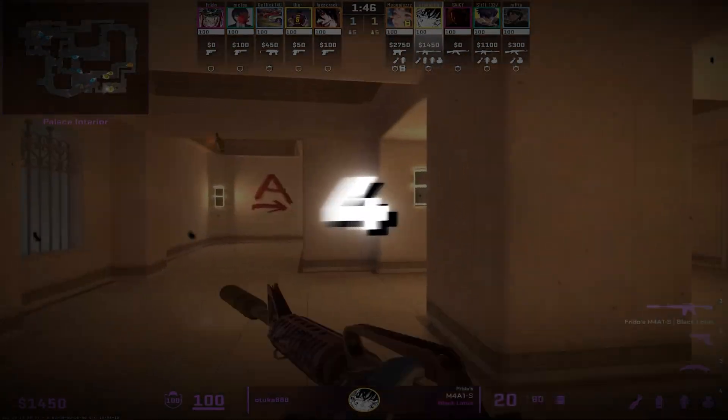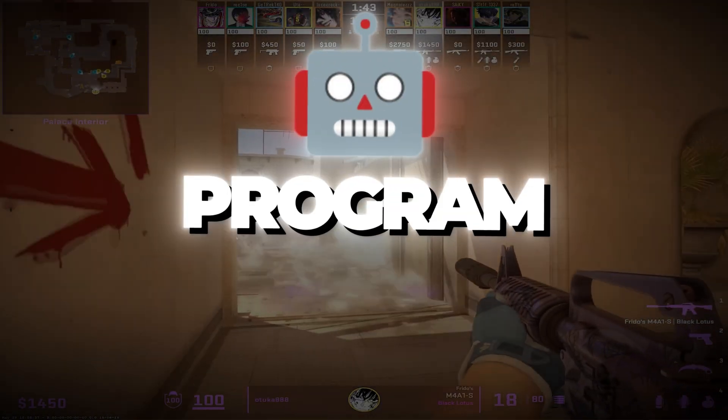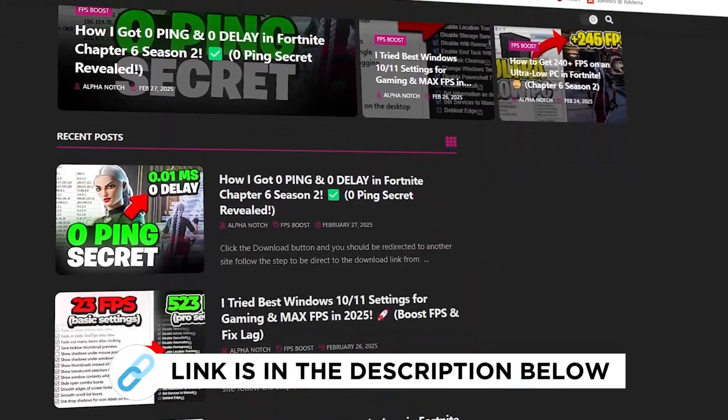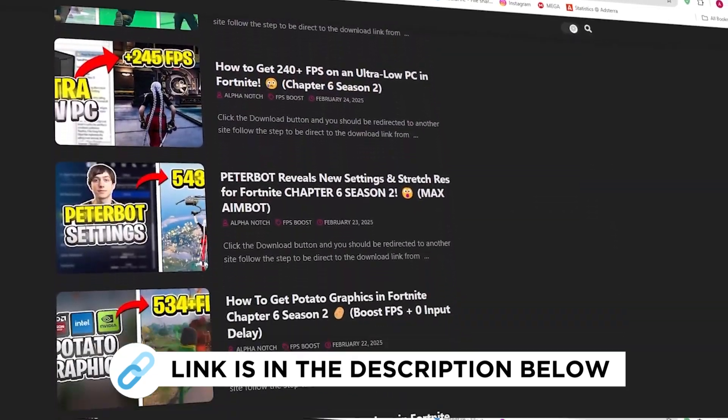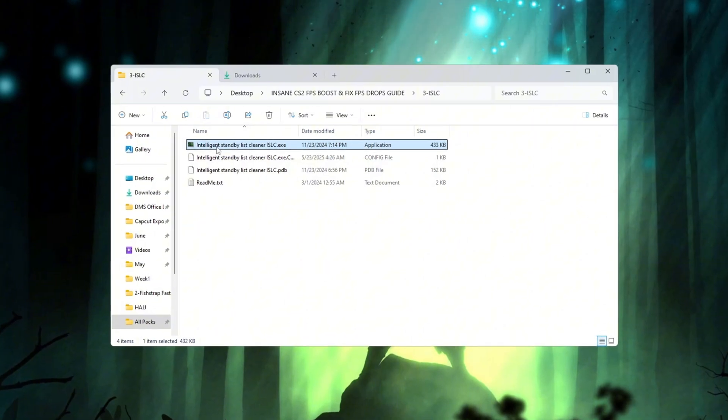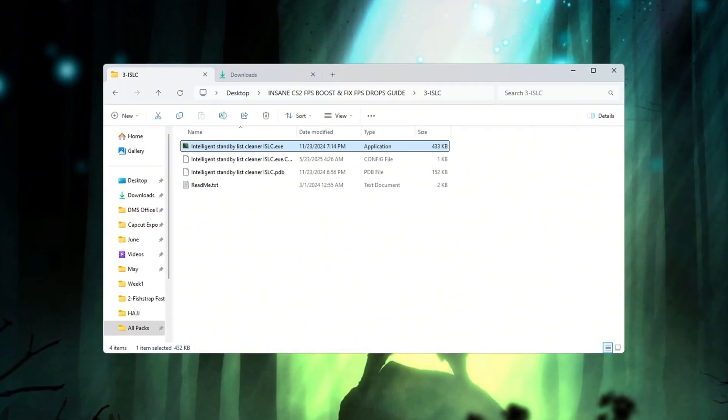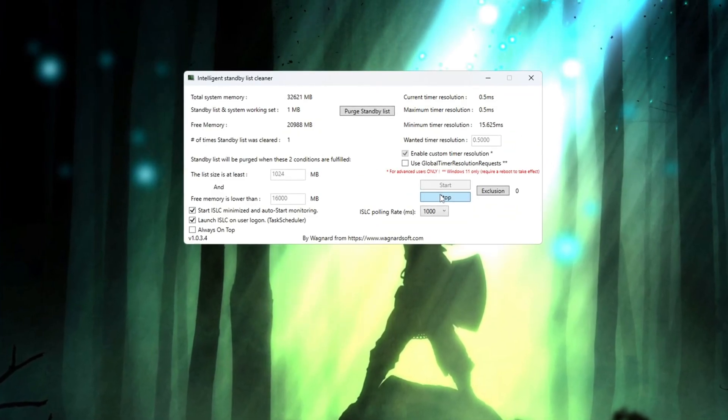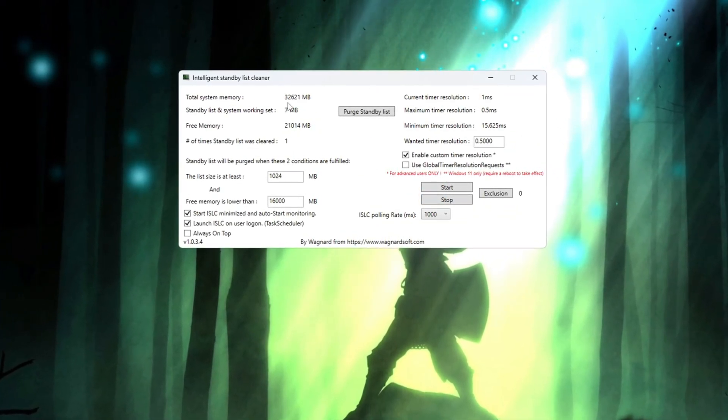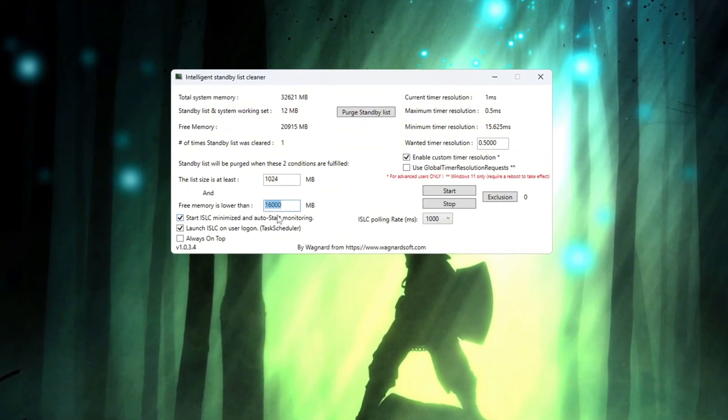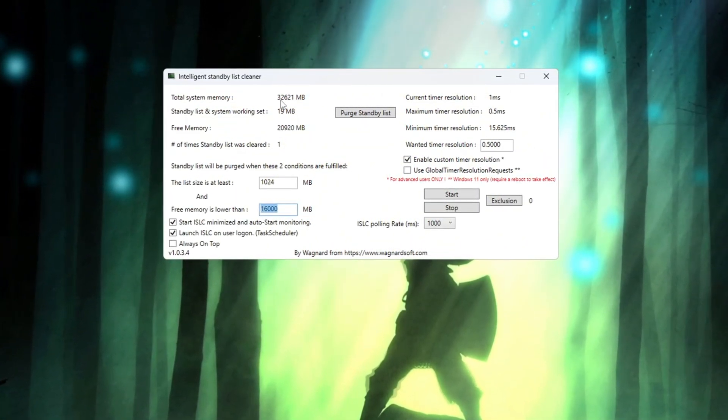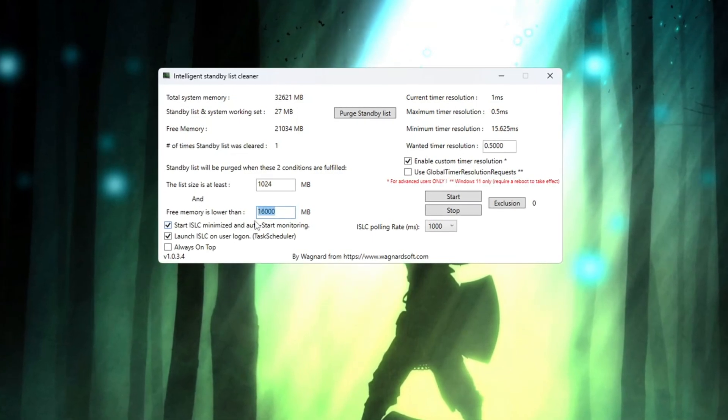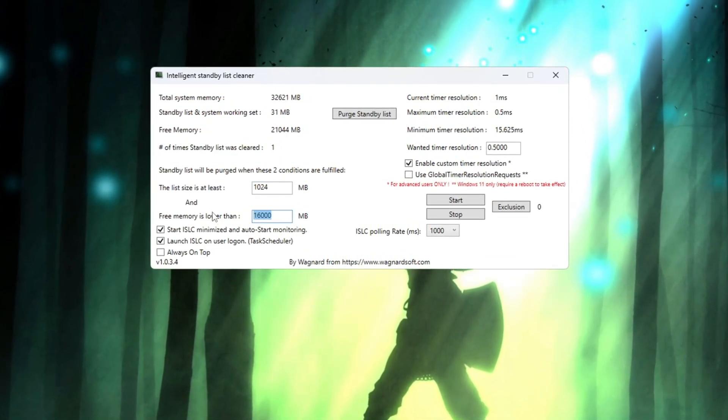Step 4. Optimizing System Memory Using ISLC Program. You can get all the files I use in the pack from my official website. I've provided the link in the description. The ISLC, Intelligent Standby List Cleaner Program, is a helpful tool that clears RAM to make your PC run better. To begin, open the ISLC program and look at the total amount of memory shown at the top of the screen. Now set the list size to half of your total memory. For example, if your memory shows 32,000 MB, you should type 16,000. If it shows 16,000 MB, type 8,000.